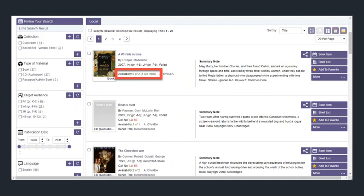If you see one that has one of one and one is on hold, or two of two and two are on hold, that means that all copies have been taken.